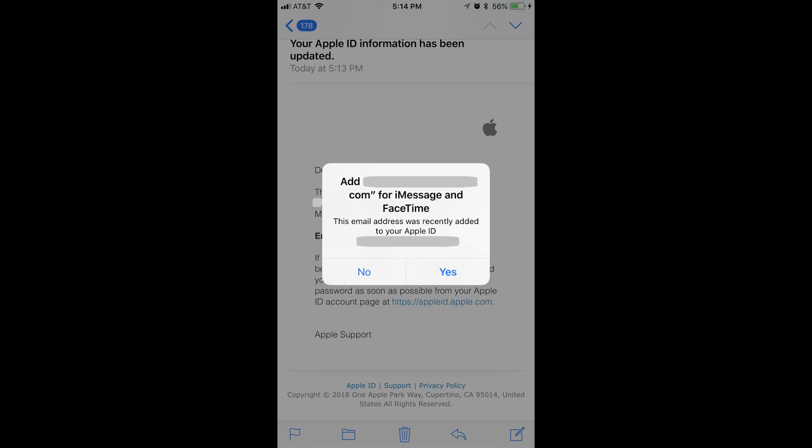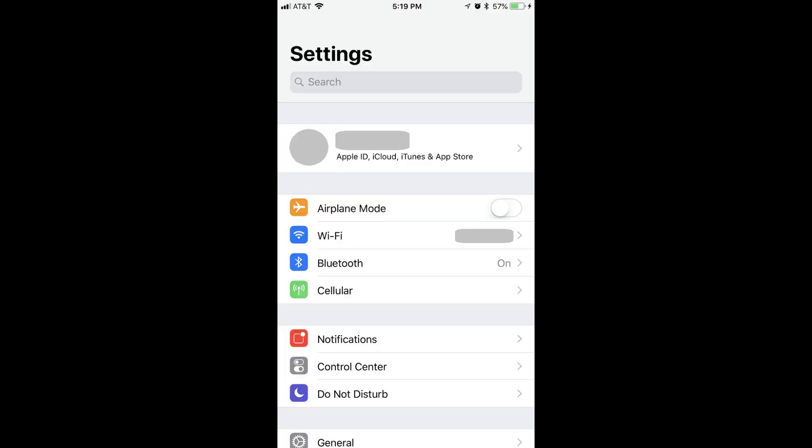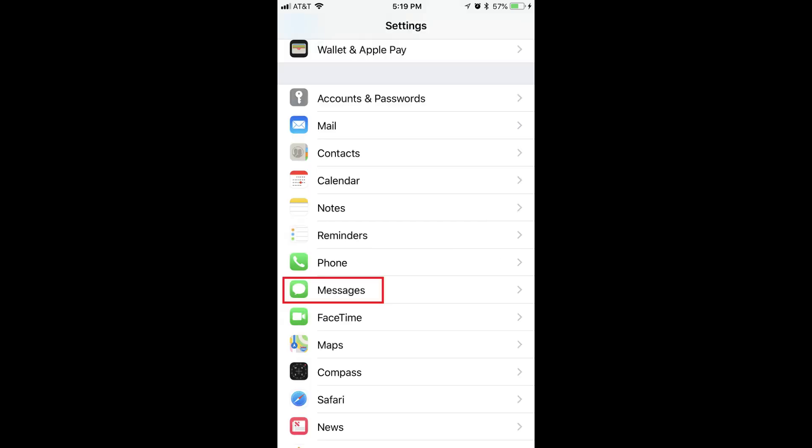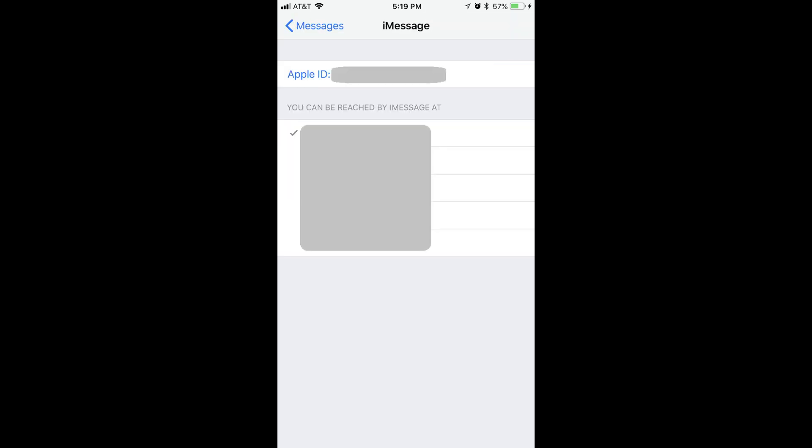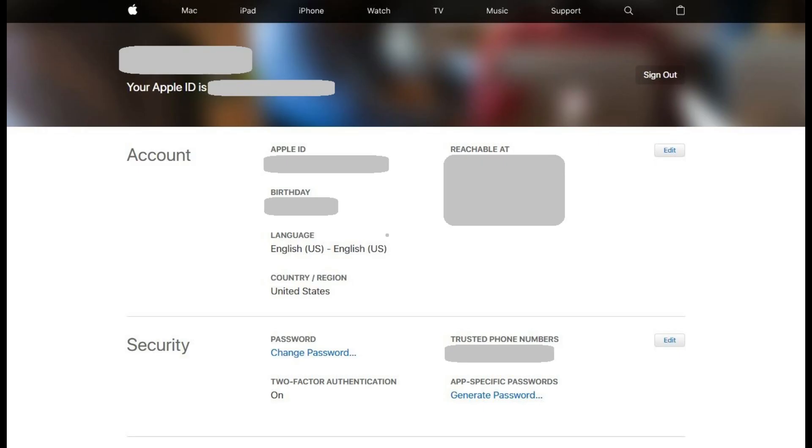Step 5: You can automatically add the email address you just added for use with iMessage and FaceTime. However, now when you open the Settings app and click through Messages and Send and Receive, you'll see the email address you just added displayed in the list of email addresses you can choose to use with iMessage. You can enable that email address for use with iMessage by tapping it to place a checkmark to the left of it.